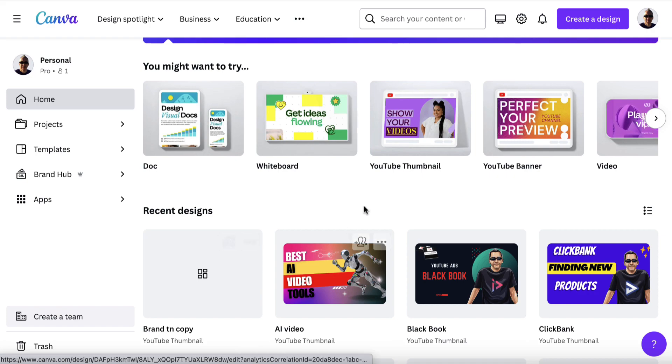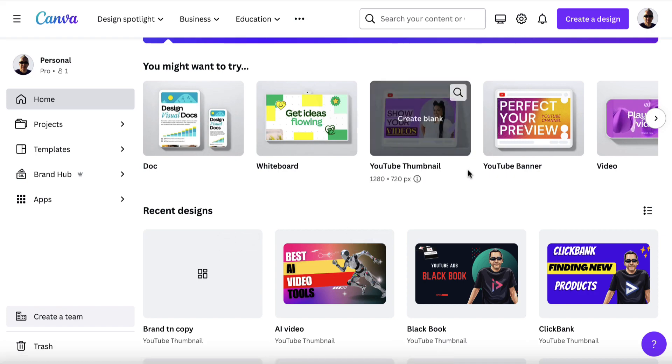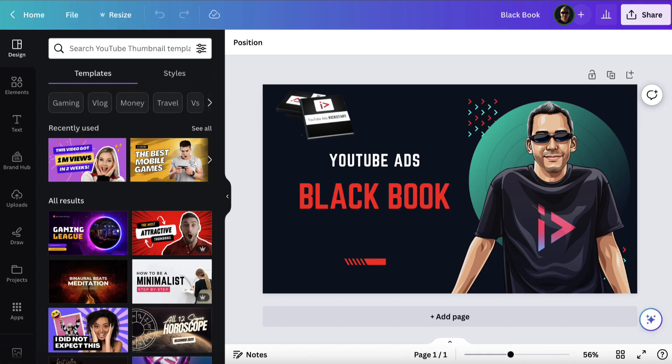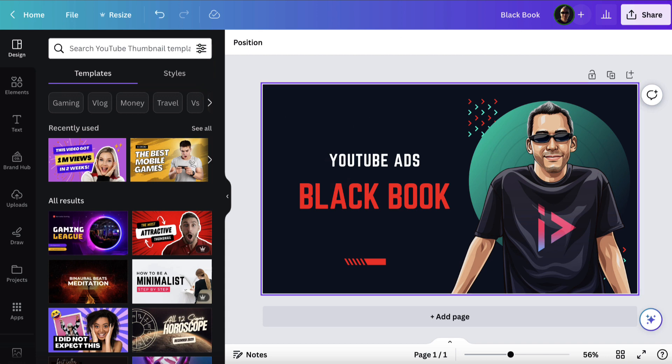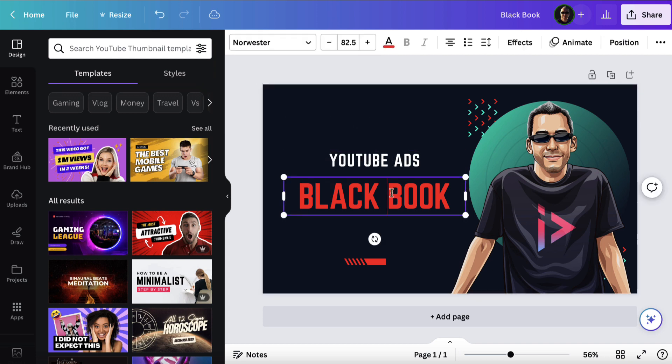And then later on this image is actually going to appear here. It doesn't appear here immediately. So if I go back to my thumbnail now, what I can do is I can remove this little image here and I can change the text.